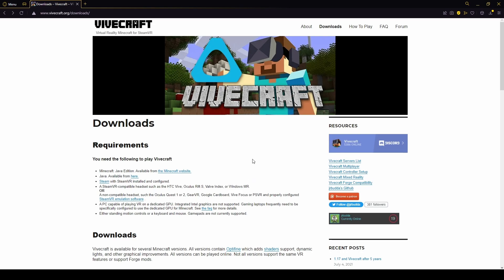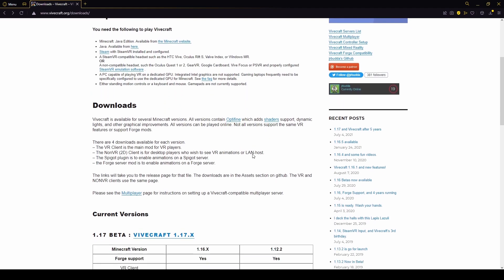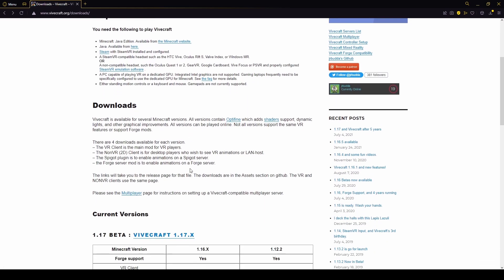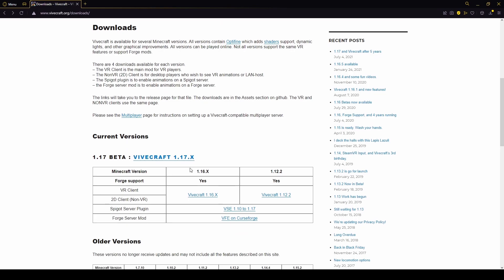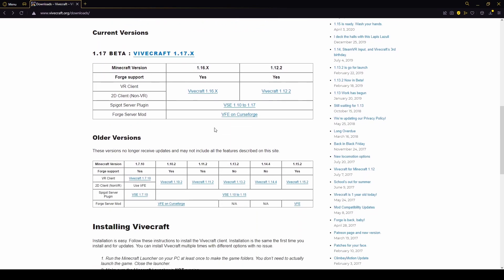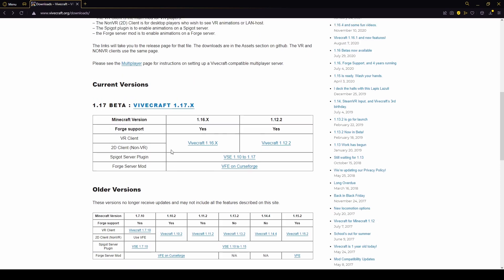The first thing you want to do is download Vivecraft itself. This won't be linked in the description because I've been having issues on YouTube with links, but it is vivecraft.org/downloads. You should be able to find it. You scroll down here to the current versions. In the future it might be in the older versions, but for now this is where we're going to go.